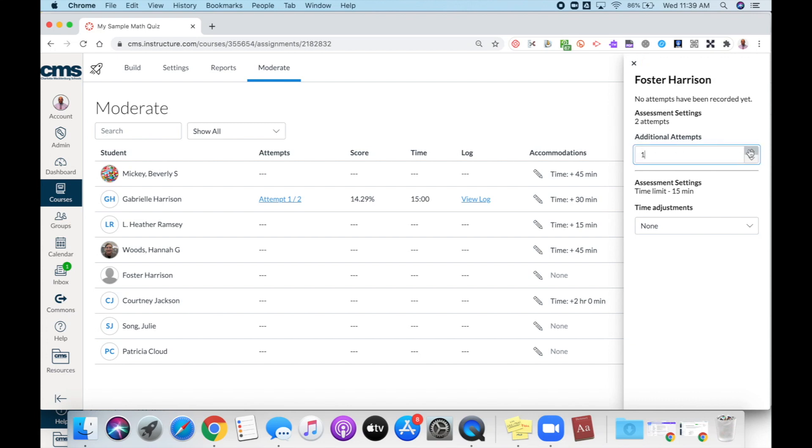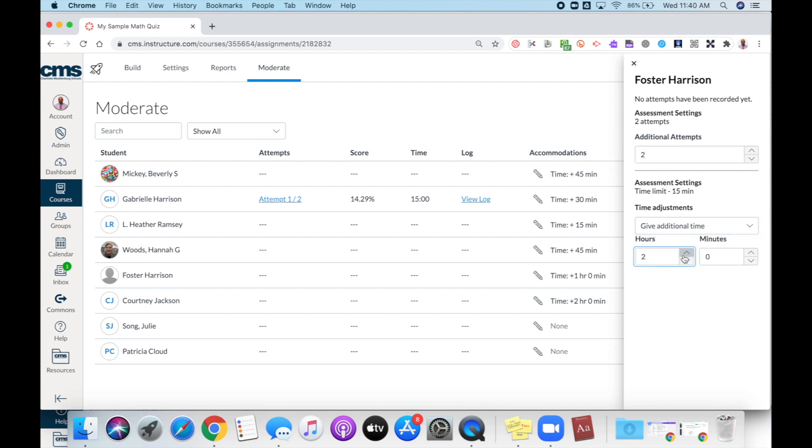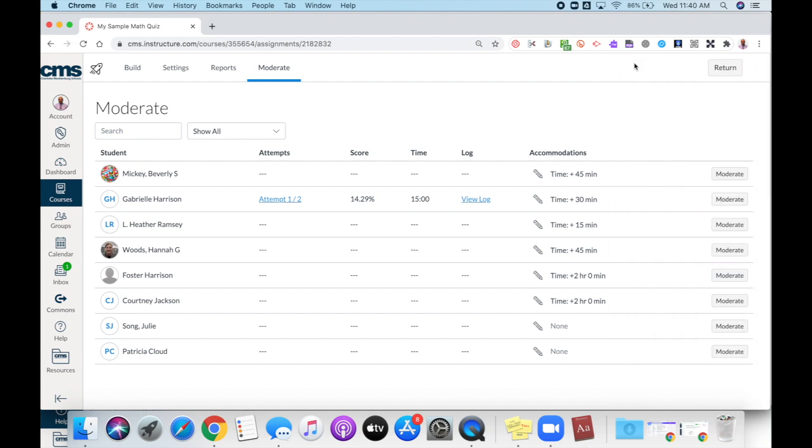You also have the ability to add additional time for this as well. Once you're done, you can click the X, and now you will see the additional time that has been established for those students.